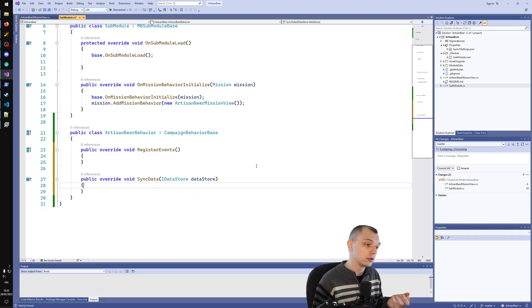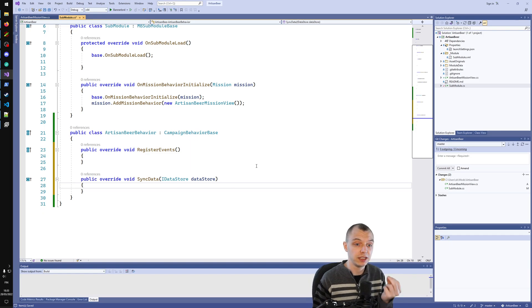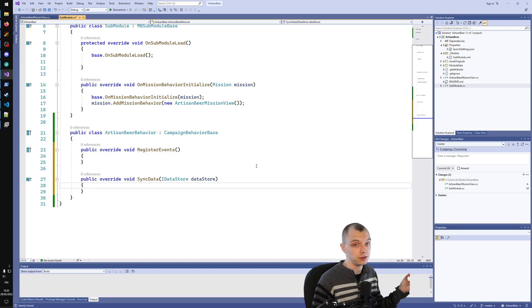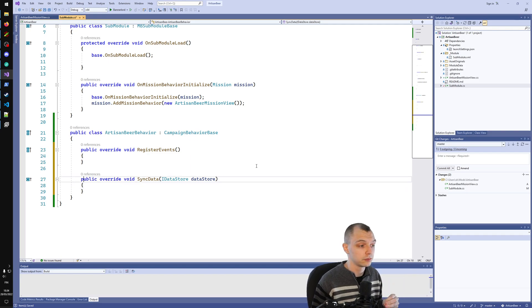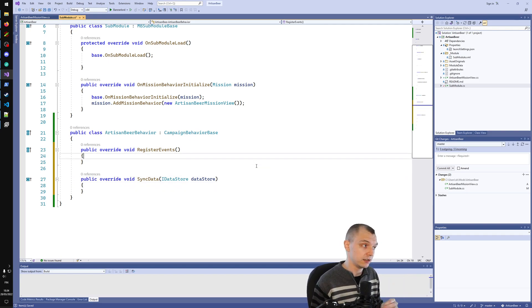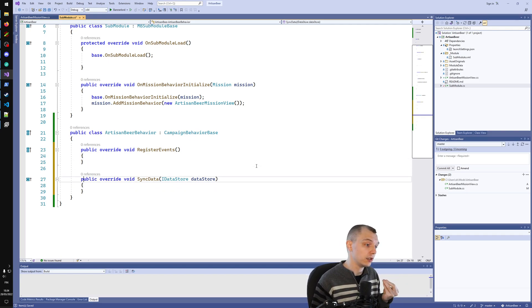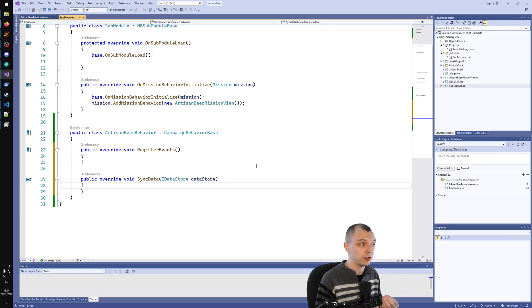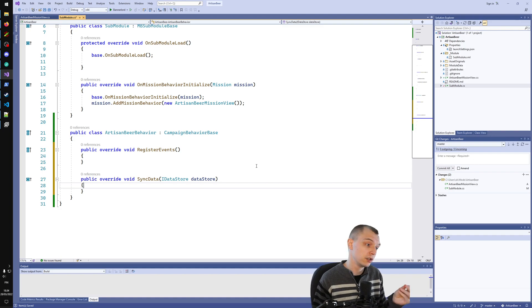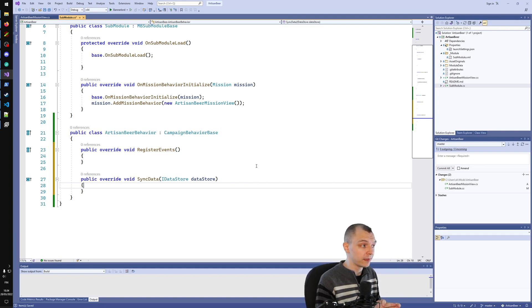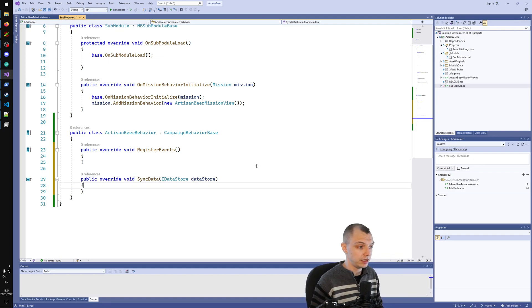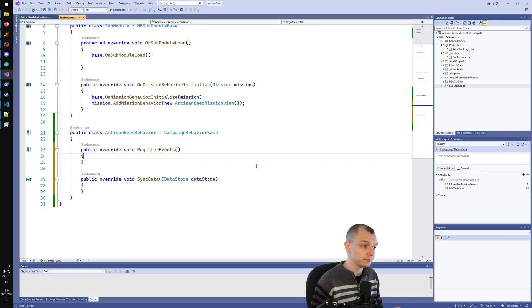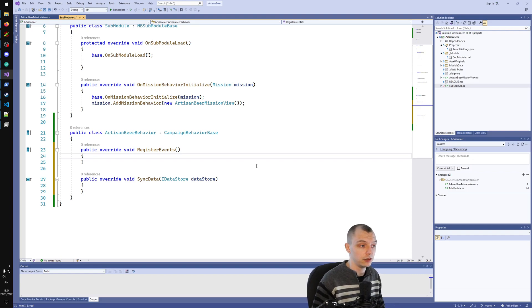Sync data is where behaviors can save and load data inside your save file, your campaign save. That is one of the key things that campaign behaviors give you, is ability to write stuff into the save file. It's the most convenient and maybe even the only officially supported way of adding your save data into the campaign save. We will look at this later episode.